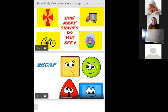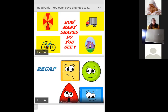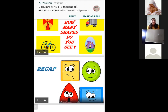Repeat after me: square, circle, triangle.